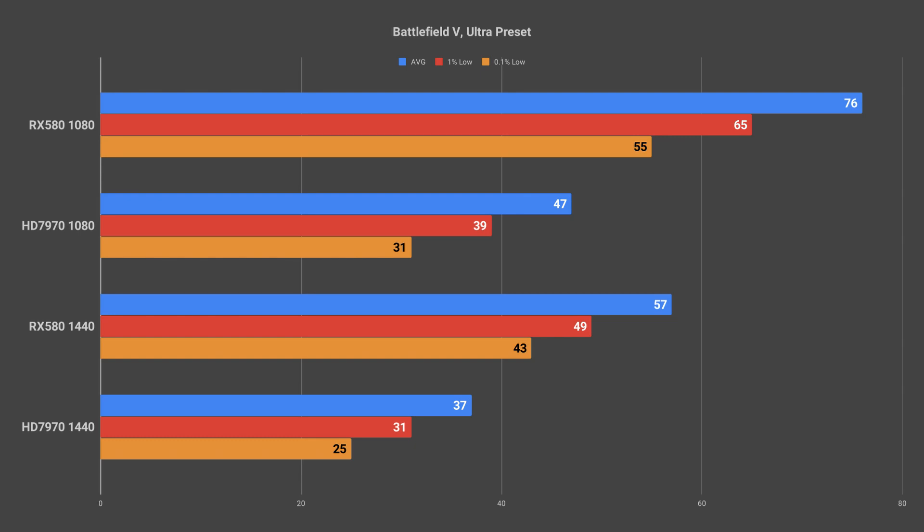At 1440p it suffered quite badly however and it definitely wasn't the most pleasant of experiences especially in a fast paced shooter like Battlefield 5.